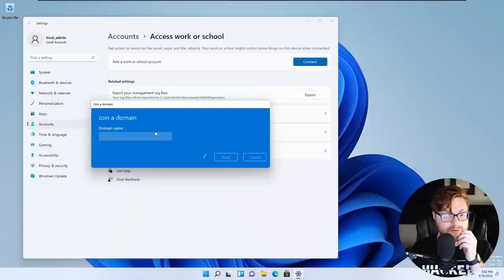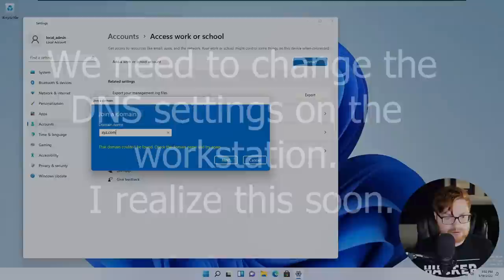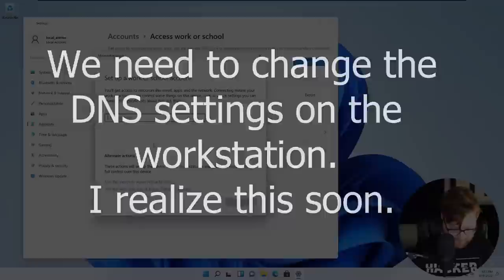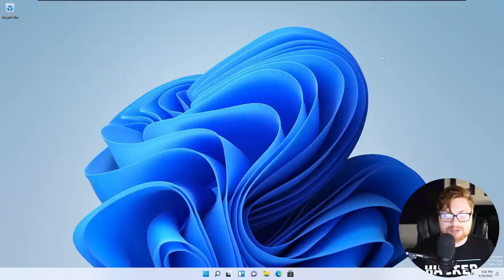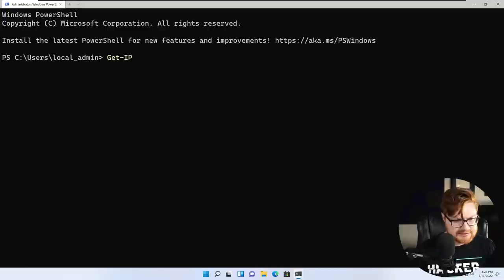We called the domain xyz.com. Let's try xyz — domain cannot be found. Let's try xyz.com — that couldn't be found either. You know what? We need to change our own DNS server on this workstation to point to the domain controller. We can do the same commands as before: Get-NetIPAddress to find interface index 4, then Get-DnsClientServerAddress.